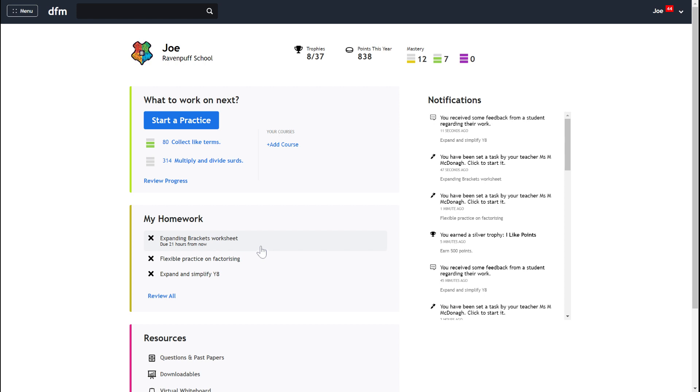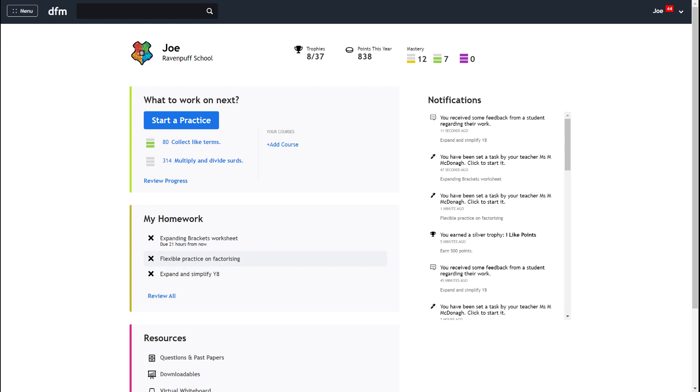There are two different kinds of homework that your teacher may set you on Dr Frost. This first one here is called expanding brackets worksheet and this is a task where all the students in my class are going to get the same questions on their homework. The other kind of task is a flexible practice where you and your classmates are going to get different questions from each other on the same kind of topic.